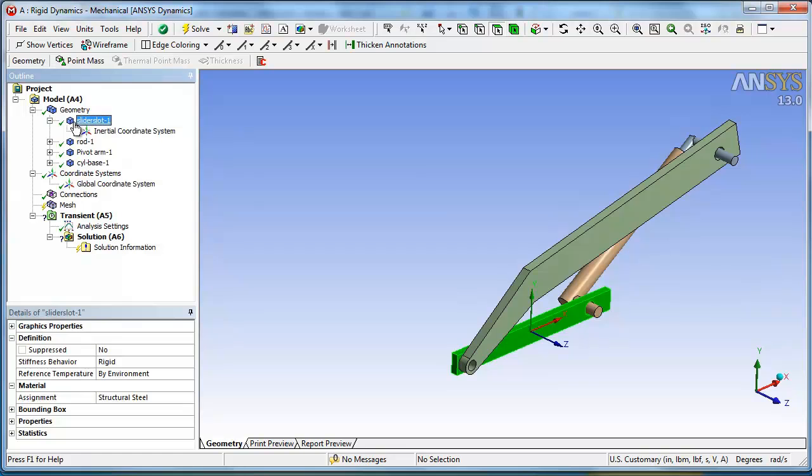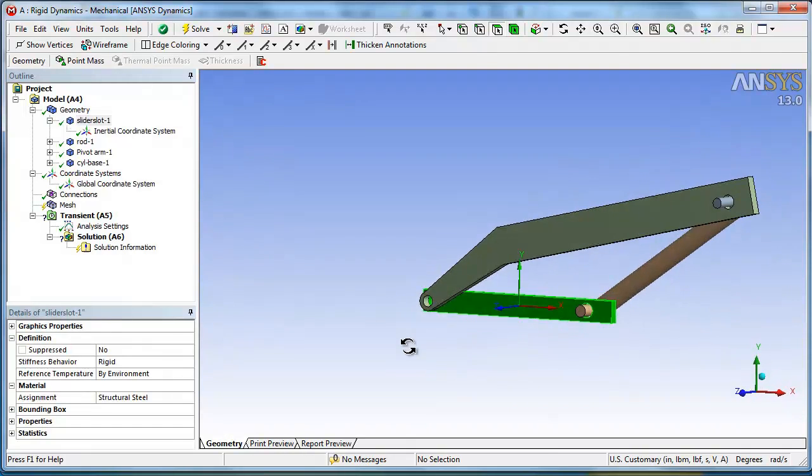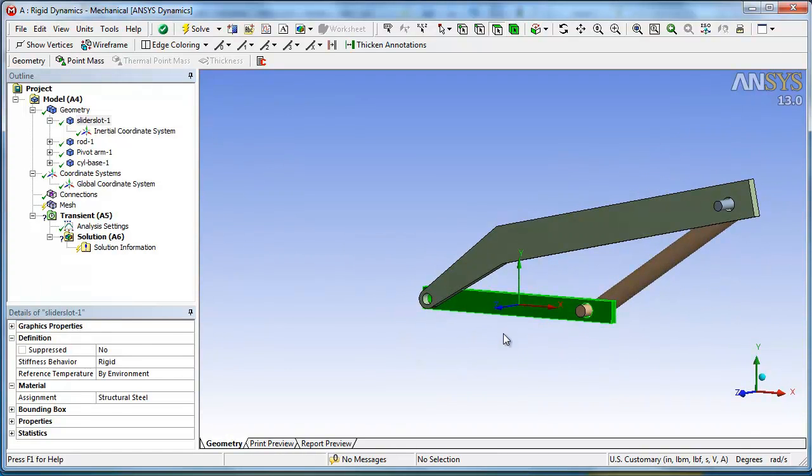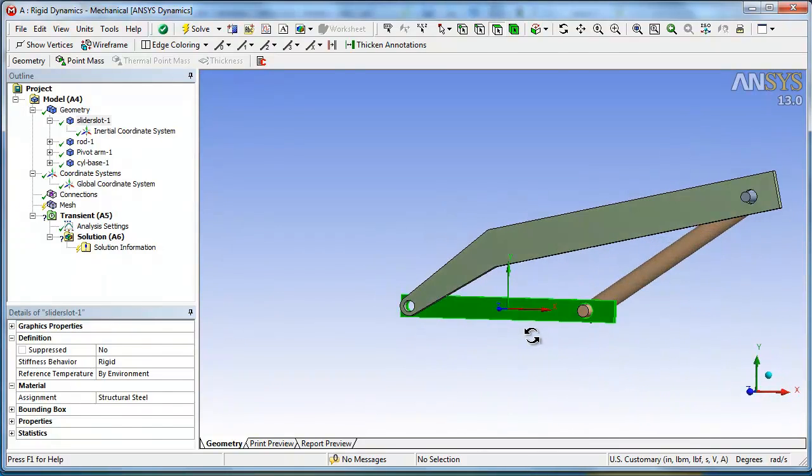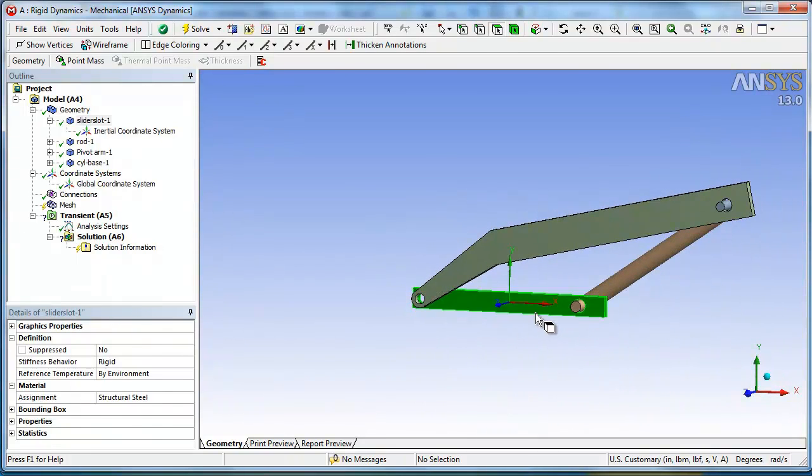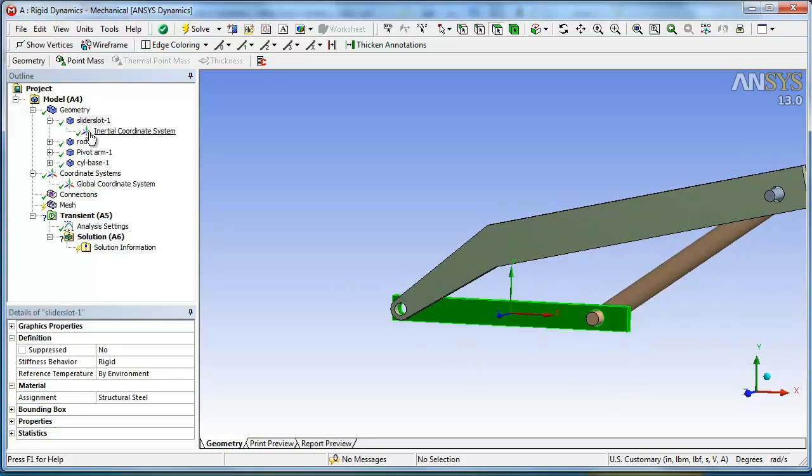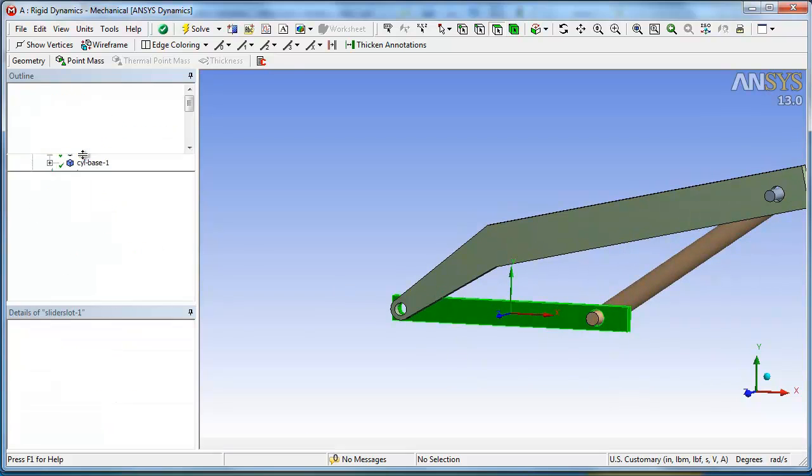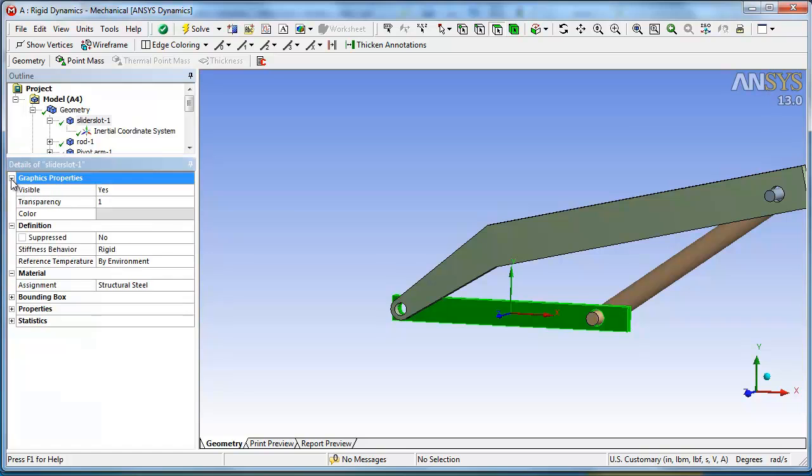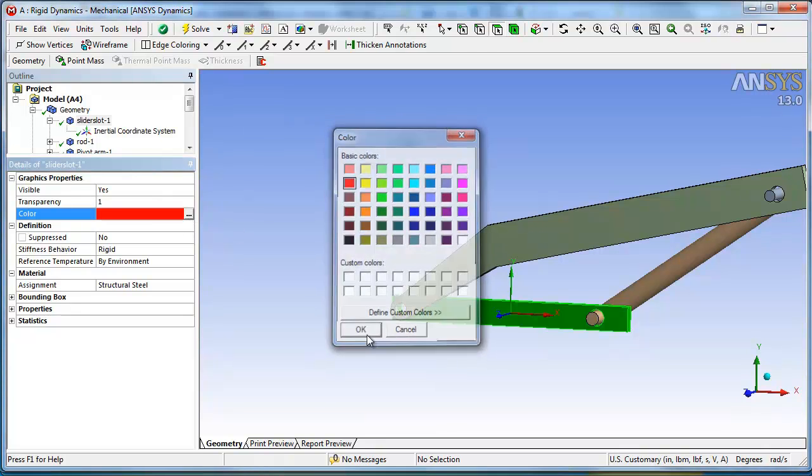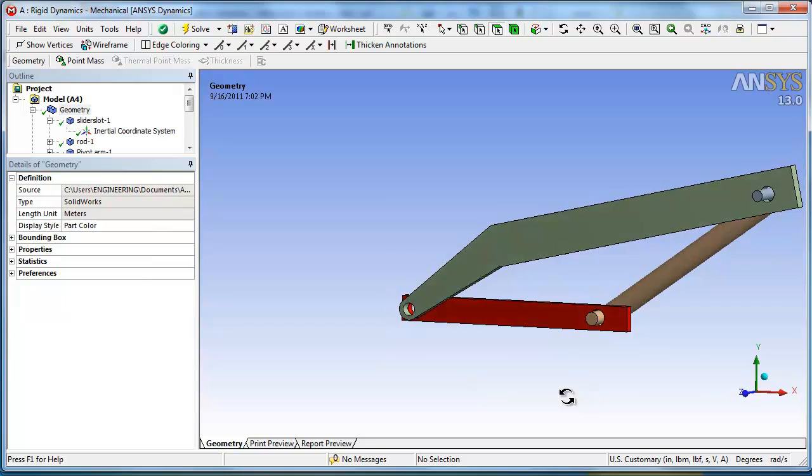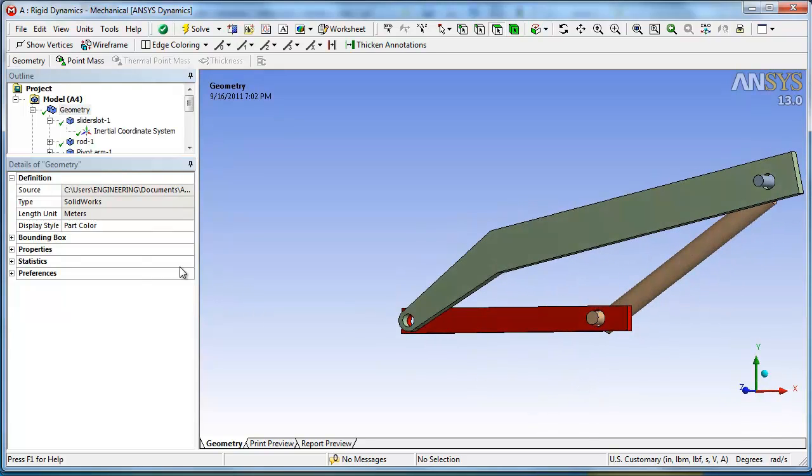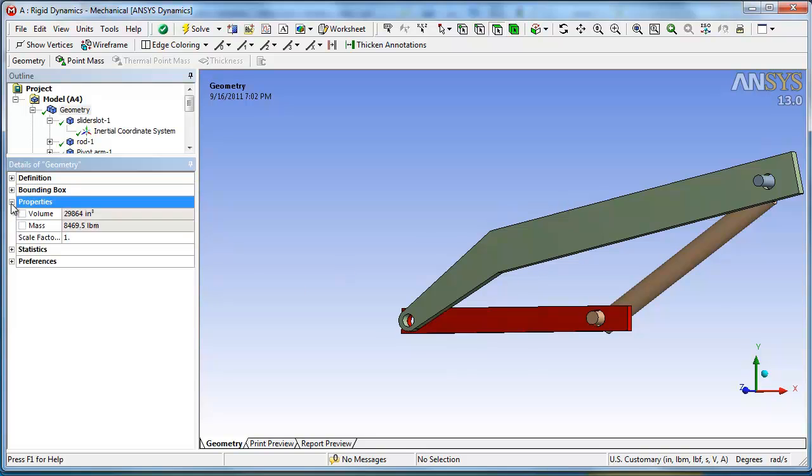So you want to bring the geometry in at that convenient point. So we'll look at, first here, the slider slot. I'm not sure why it was a slider slot. It must have been a different piece earlier. But this is the piece that's really fixed. You click on it, and at the bottom here, we'll raise that up a little bit. Graphics properties, visible, yep, transparent, that's okay. We'll change color, maybe make it red. See what that looks like. We can do that. The bounding box. What cube does that fit in? Properties. So it gives you the volume and the mass.